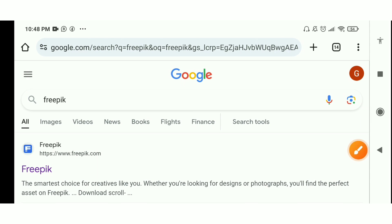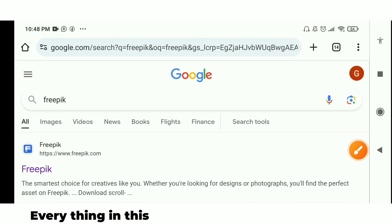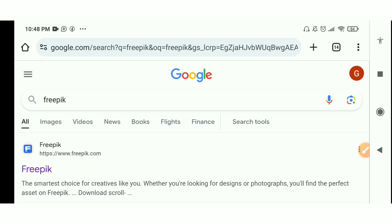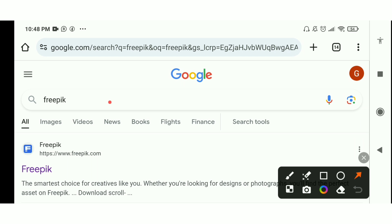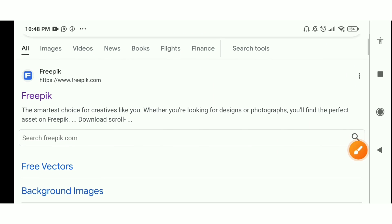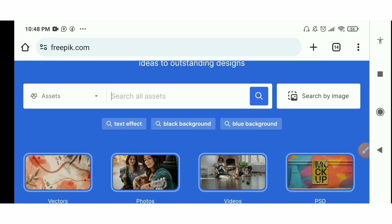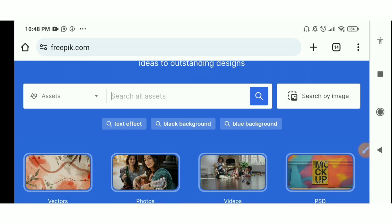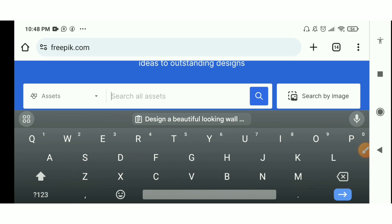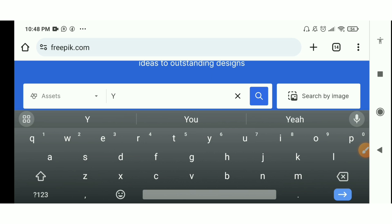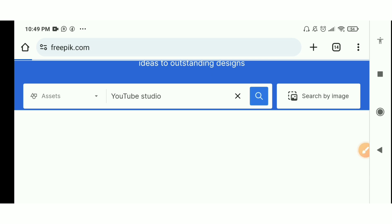Let's go to the next step. I want to show you how to get the background to use for your videos. Go to your browser and search for Freepik. I'm using my phone for this video. Open the website — the first link — and search for 'YouTube studio'.